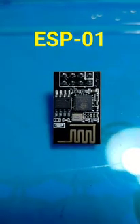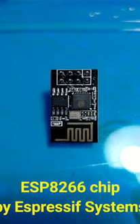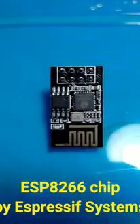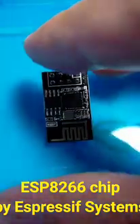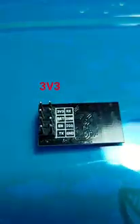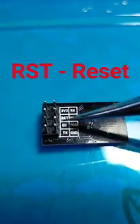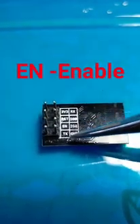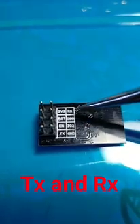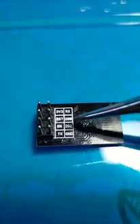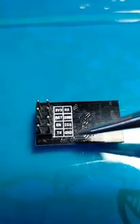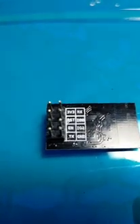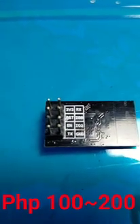The final hardware is the ESP-01 module with ESP8266 chip. This module comes with the standard eight pins, namely the 3.3 volts, the RST or reset, the EN or enable, the TX or transmitter, the RX or receiver, the two IOs - IO0 and IO2 - and the last pin, the ground pin. The price range for this module would start from 100 to 200 pesos.